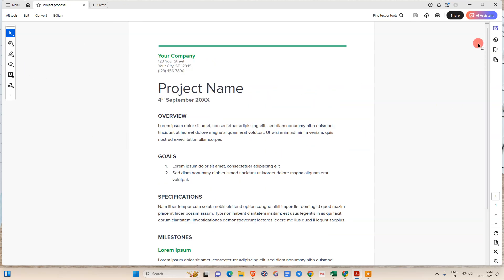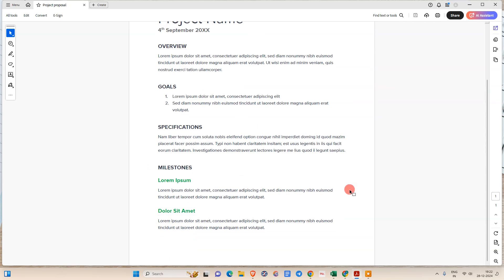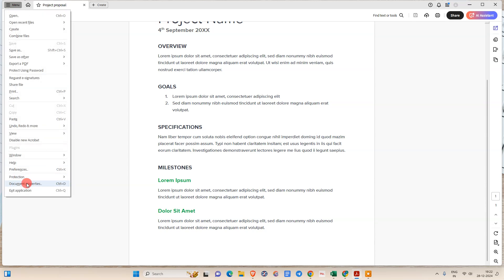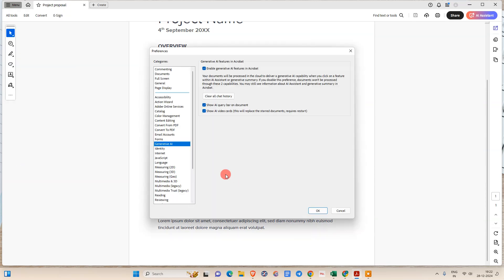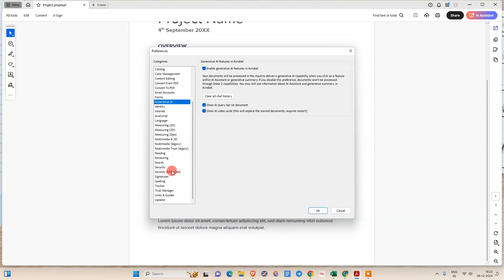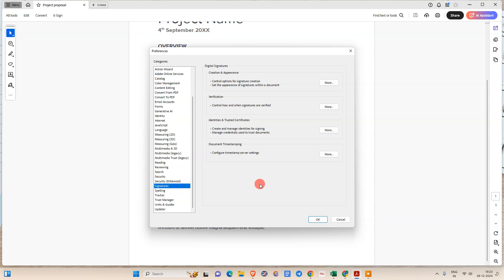Here you can see I have a PDF open already in my Acrobat. To add the signature with date and time stamp, first we need to go to the menu, then go to Preferences. Under Preferences, we need to go to Signatures — just click on Signatures.